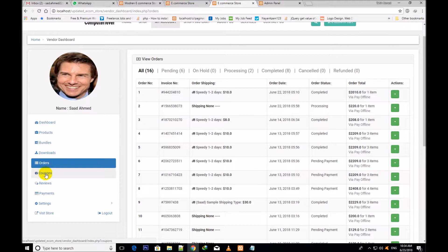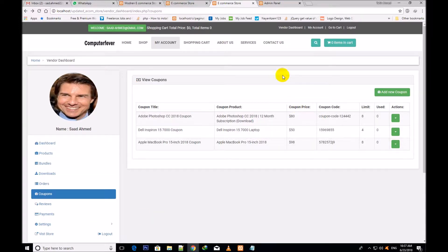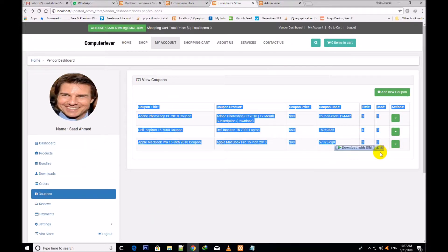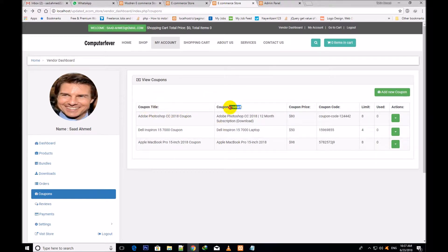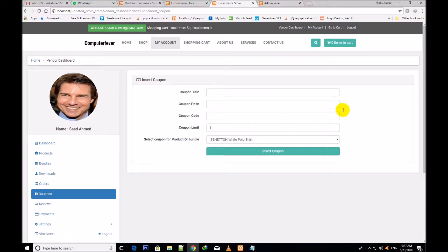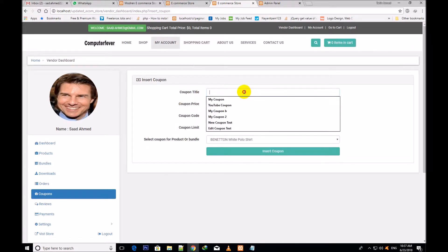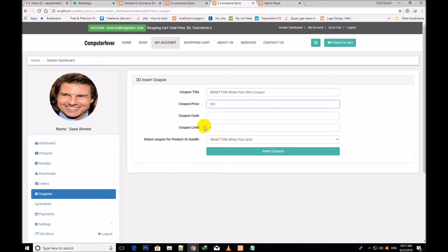Now I go to the coupon section. You can assign a coupon to different products and different bundles. This is the complete coupon section: coupon title, coupon product, coupon price, coupon code, coupon limit, and how many coupons have been used — zero at this time. In action there are edit and delete buttons. You can edit any coupon and add a new coupon by clicking over it. For example I add a new coupon — I write here the coupon title and add a coupon to this product: Benton White Polo Shirt.